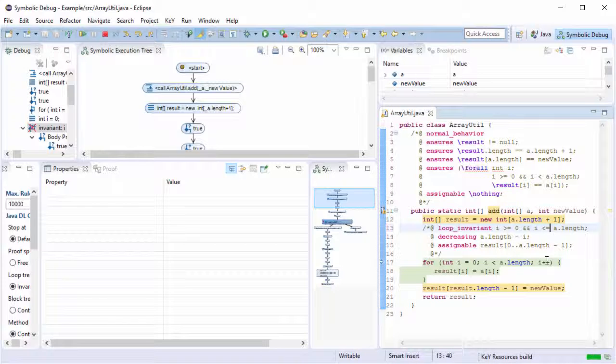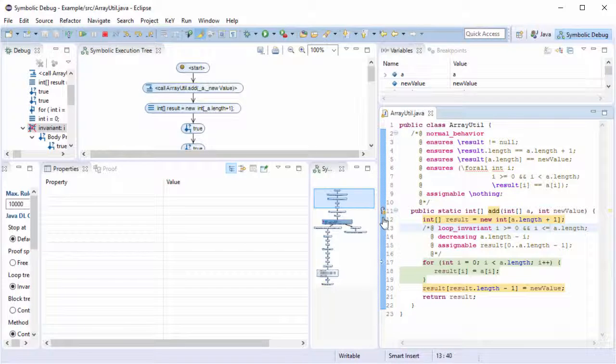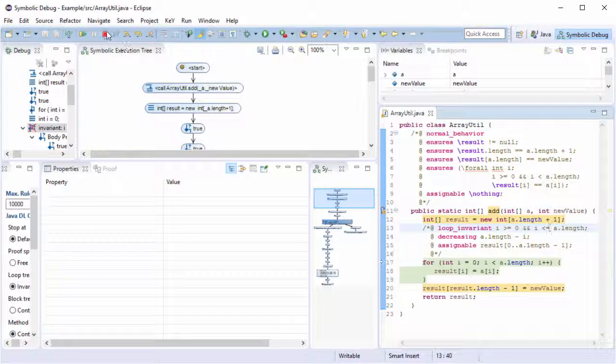When I save the file now, the prover is triggered again and tries to redo the proof. And it seems that this was not the only defect, so we have to inspect it again.